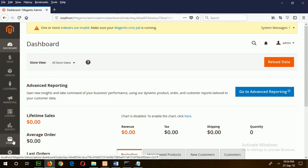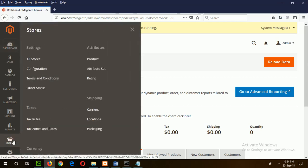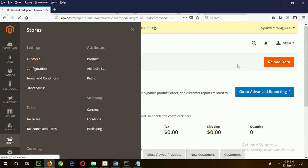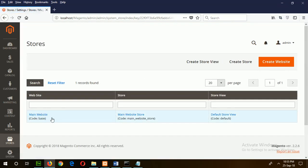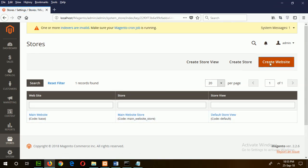To create a new website, go to Store, All Stores. This is the default website, main website. I will create my new site from here. Click Create Website.